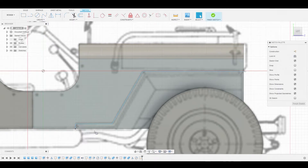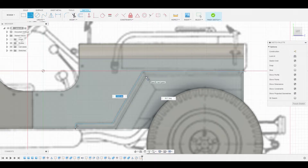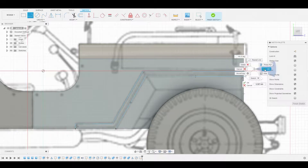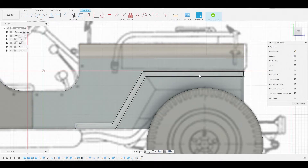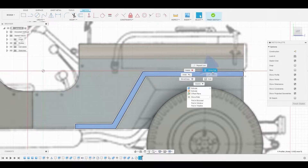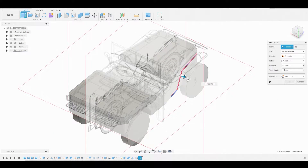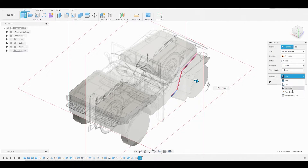Let's repeat that function so we can start from here and make our way to close this sketch. Now let's select this profile and press pull this. It doesn't matter how far you go out because we're going to be trimming this off.